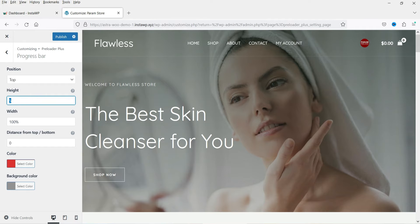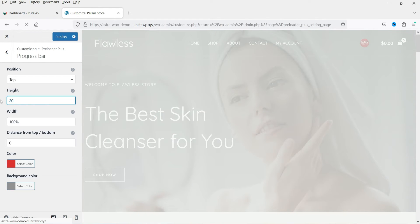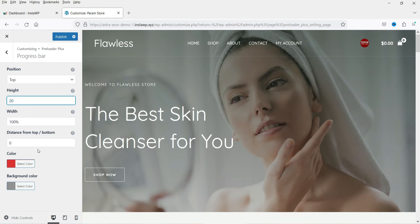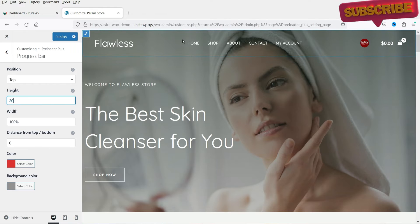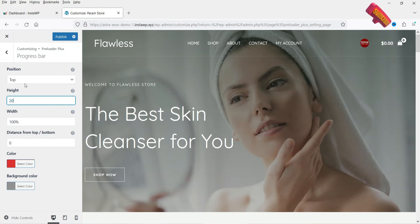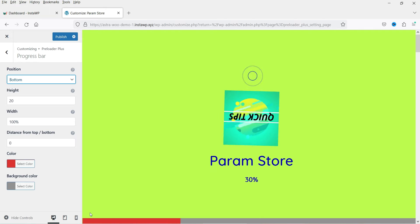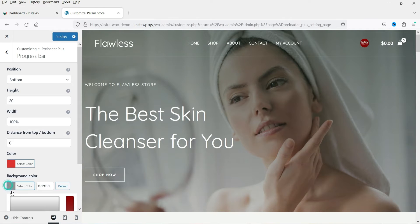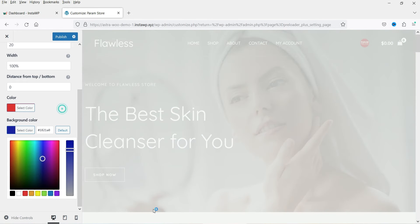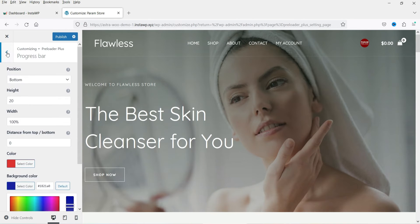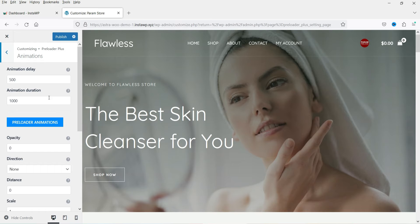Next is the Progress Bar section. You can see the progress bar at the top and change its height — I'll make it 20 pixels. You can set the width to 100 percent. You can change the distance from the top or bottom; if you want it at the bottom, select the bottom option. You can also change the color and the background color of the progress bar.